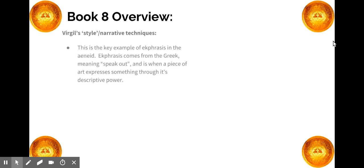The main focus of the Book 8 overview is the Shield of Aeneas, which is the key example of ekphrasis in the Aeneid. Ekphrasis comes from the Greek — 'ek' meaning 'out' and 'phrasis' meaning 'speak' — and it refers to when a piece of art expresses something through its descriptive power, capturing an entire story. A picture of just an individual person may not be ekphrasis, but if it conveys the whole story of that person's actions, then it is.